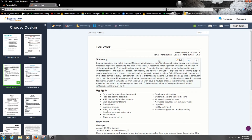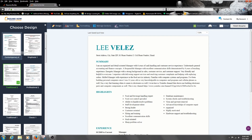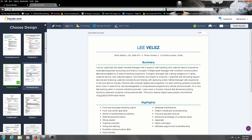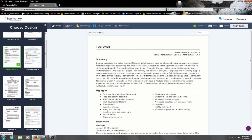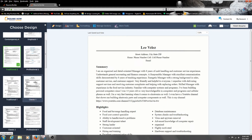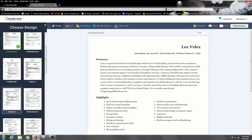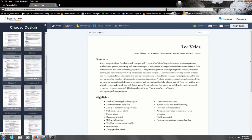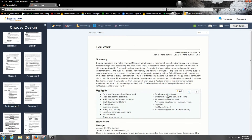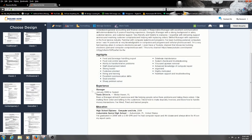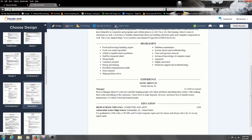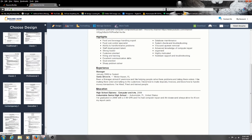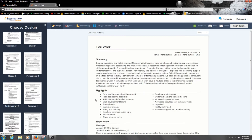You have different templates here and you could choose your design of what you want it to look like. You have a summary, highlights, experience, and education. The experience section is like how many jobs you've had, and you could change that up — so that's not a big deal.